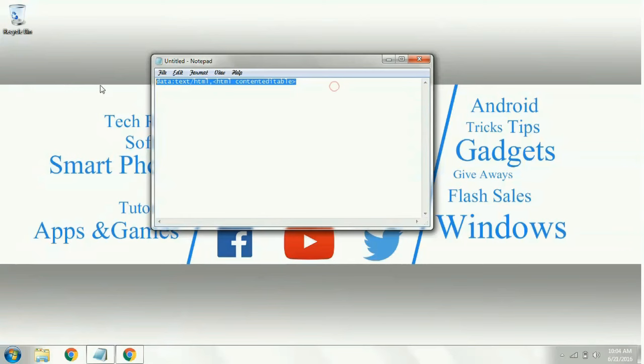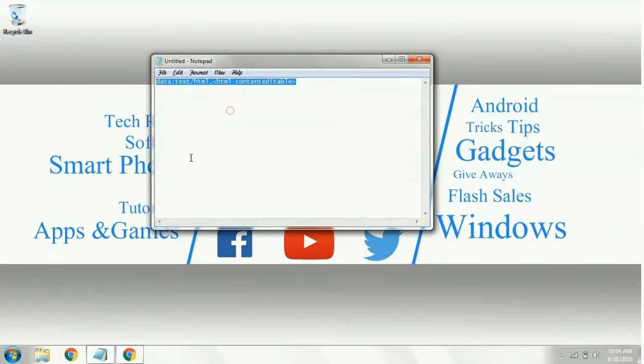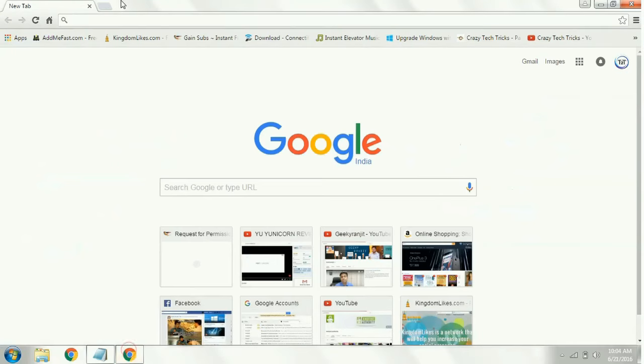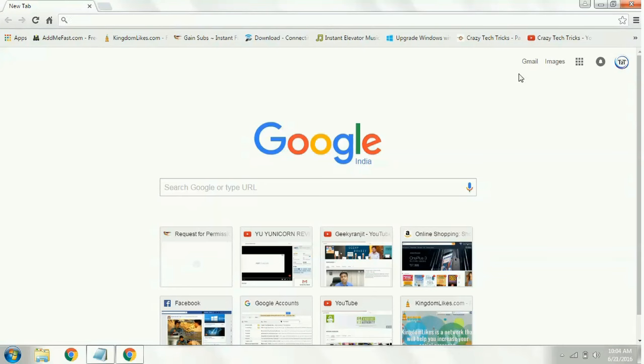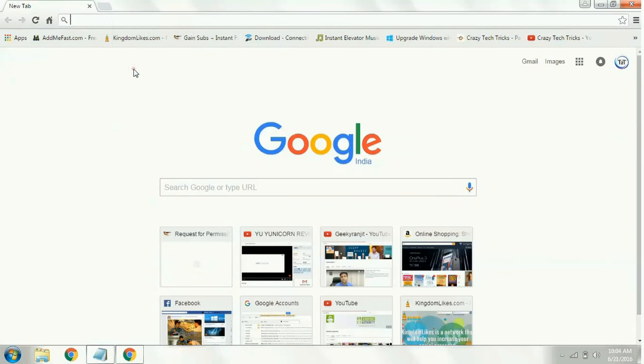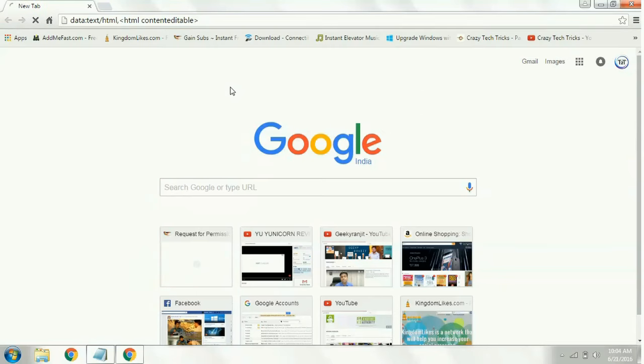I'll copy the code and open your Chrome web browser. In the Chrome web browser, simply paste the code which you have or simply type it and click enter. You will be entered into a white blank space and over here you can type what you need.